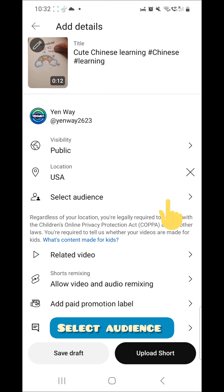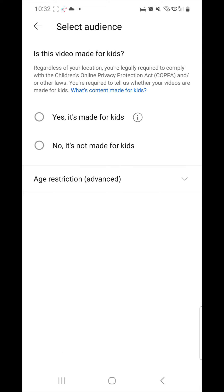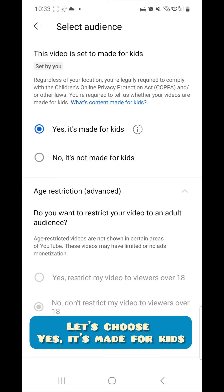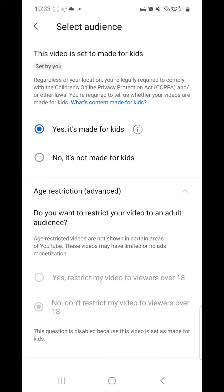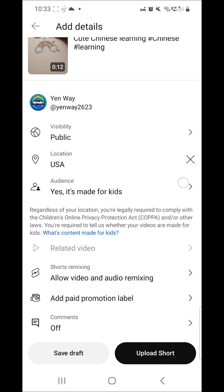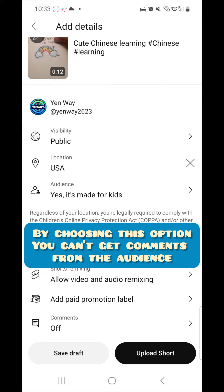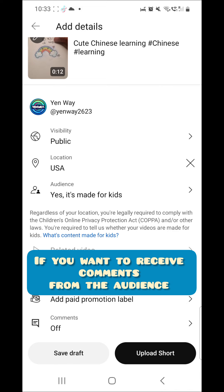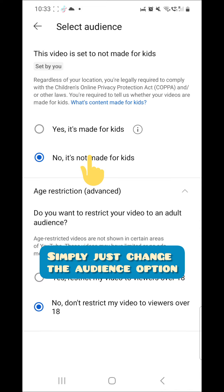Let's select the audience. Let's choose yes, it's made for kids. By choosing this option, you cannot get comments from the audience. If you want to receive comments from the audience, simply change the audience option.